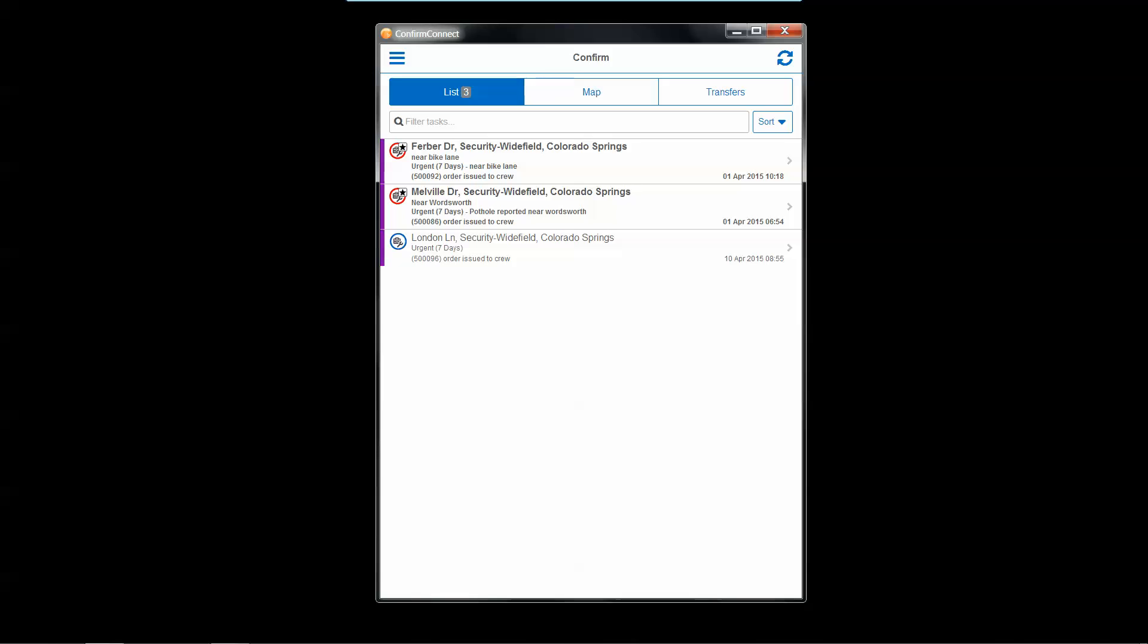And within the world of Confirm, that work is actioned using Confirm Connect, our primary field tool and high-volume user interface, where login begins with a list of tasks that are currently assigned to the user or crew that's logged in, and selecting any task will open up that particular activity.